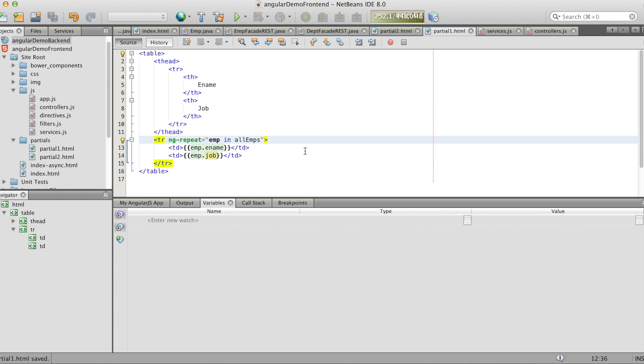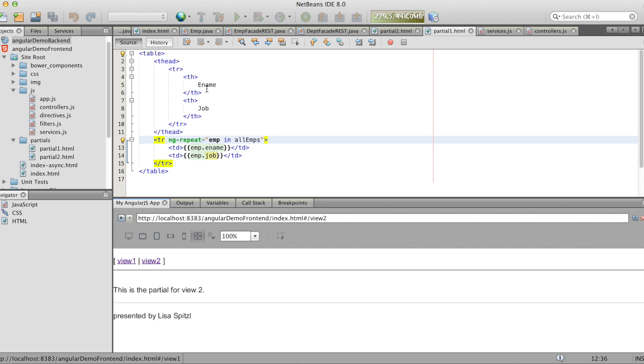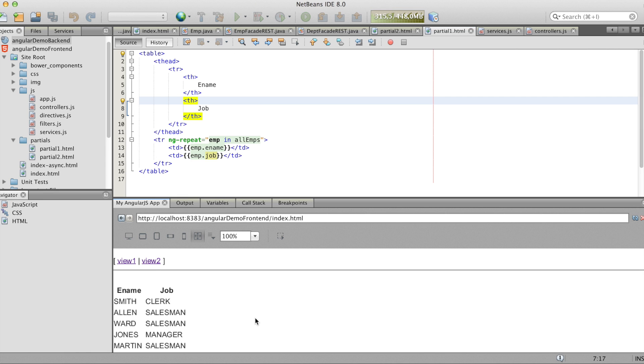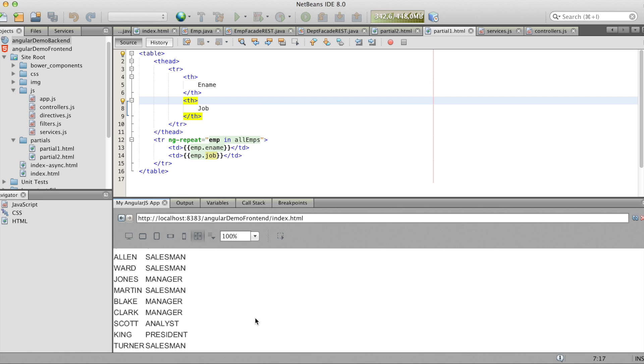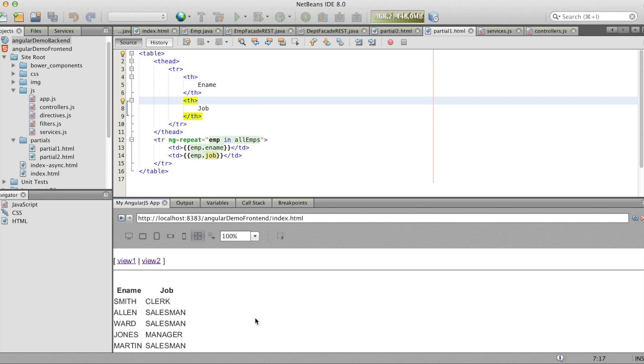So now we run it again. And we see all the emps with their job.